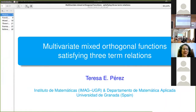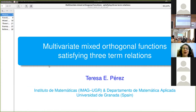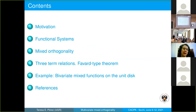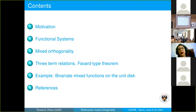I thank the organizers for inviting me to participate in this meeting. I wish I was there in Sochi with you. I will speak about multivariate mixed orthogonal functions satisfying three-term relations. This is a joint work with Cleonice Bracciali from the Universidade Estadual Paulista in São Paulo, Brazil. I will speak about our motivation, what we understand about functional systems, mixed orthogonality, three-term relations, and our Favard-type theory.